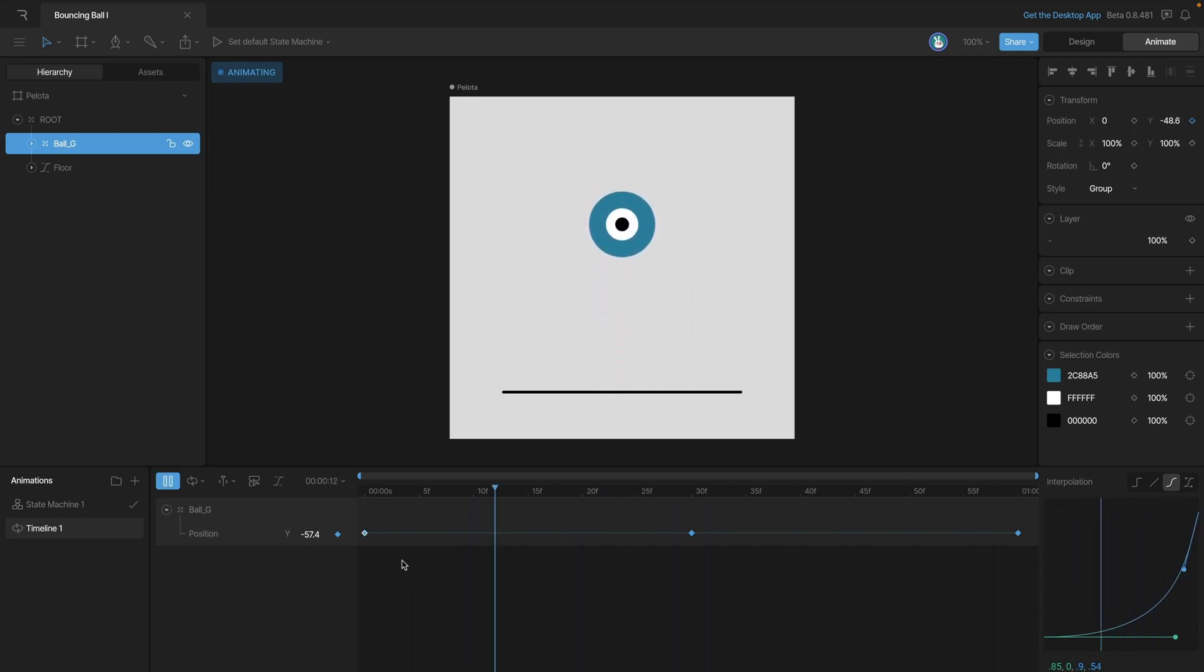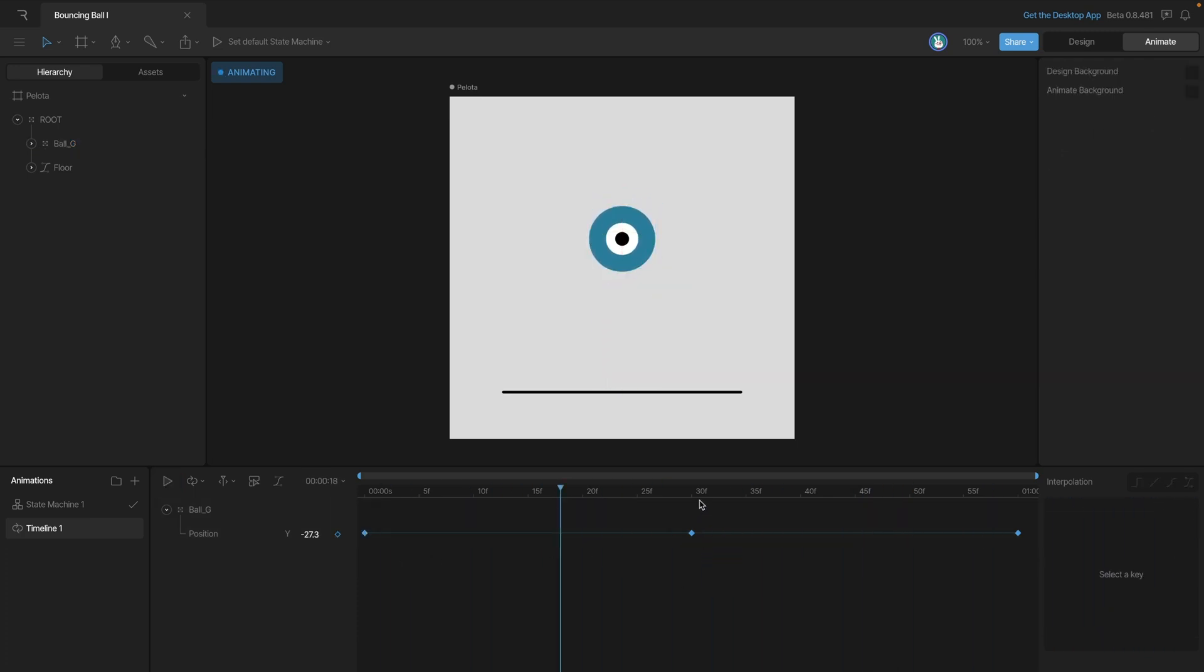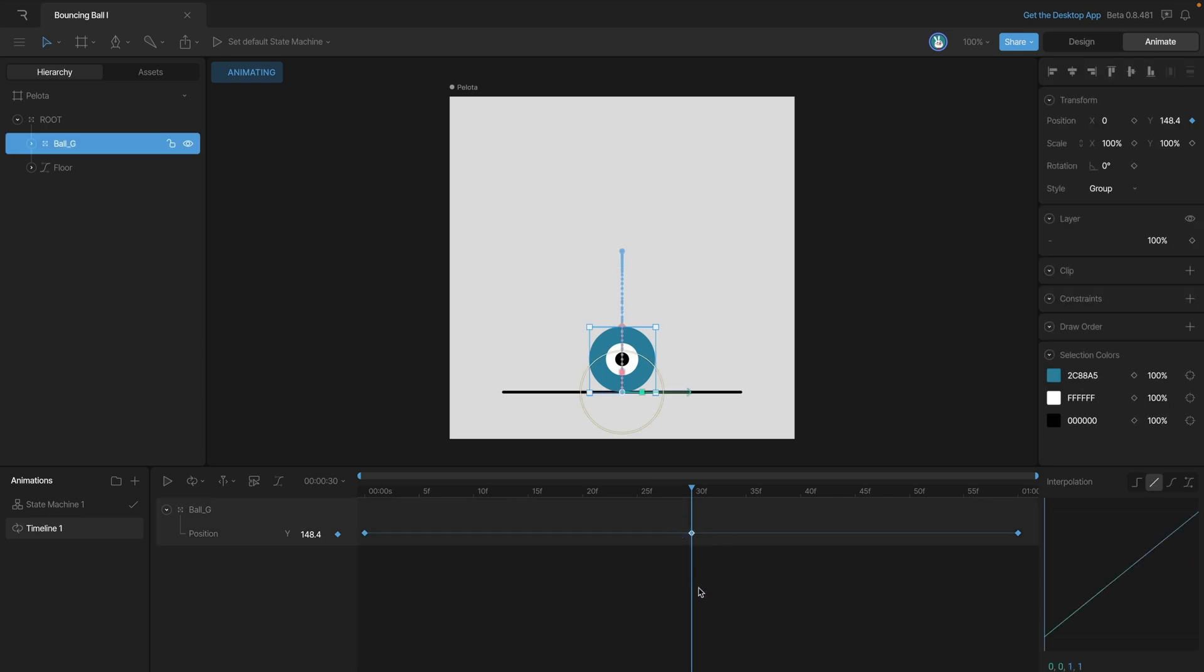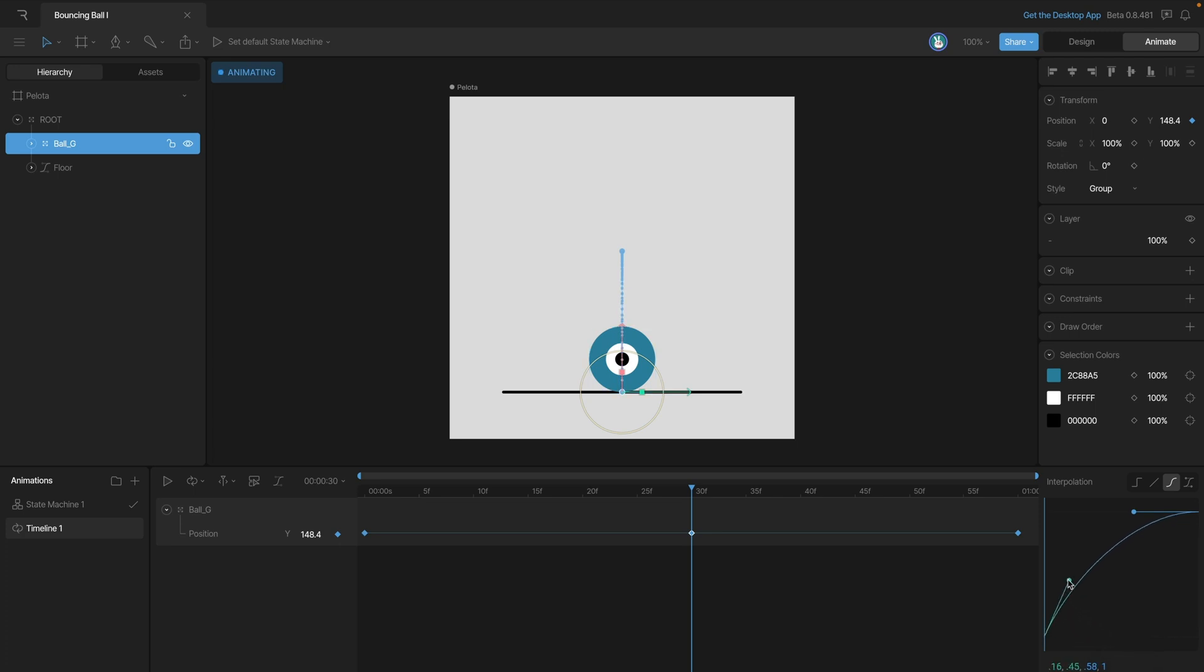We can see that the first part of the animation works really well, but the second part not so much. So let's adjust the interpolation of our second key and we're going to use cubic again, but this time we're going to make the exact opposite curve. So with this first handle we're going to drag it up so that we don't have any slow in, and we're just really accelerating off the ground and then slowing down once it gets towards the end of the motion.